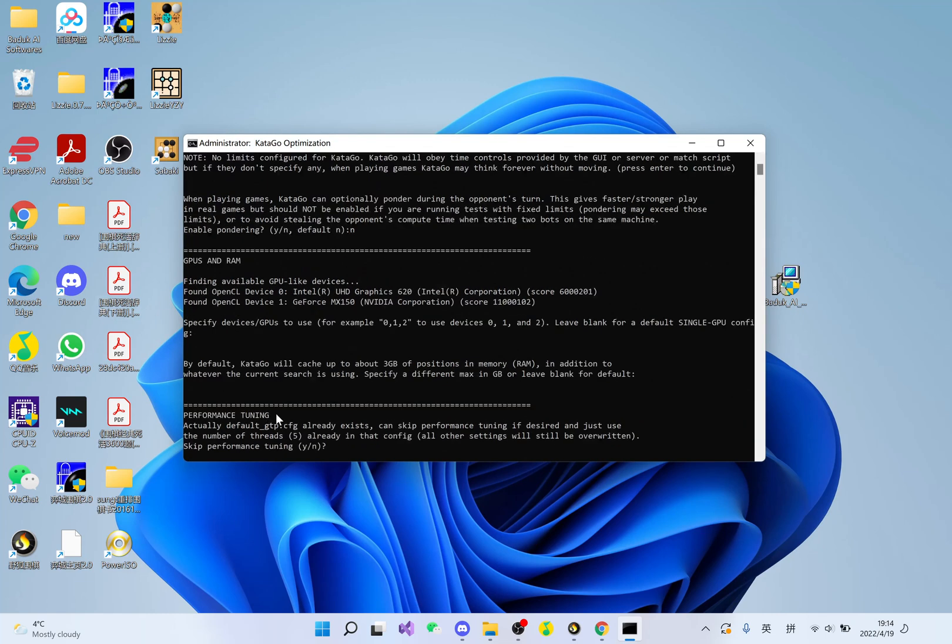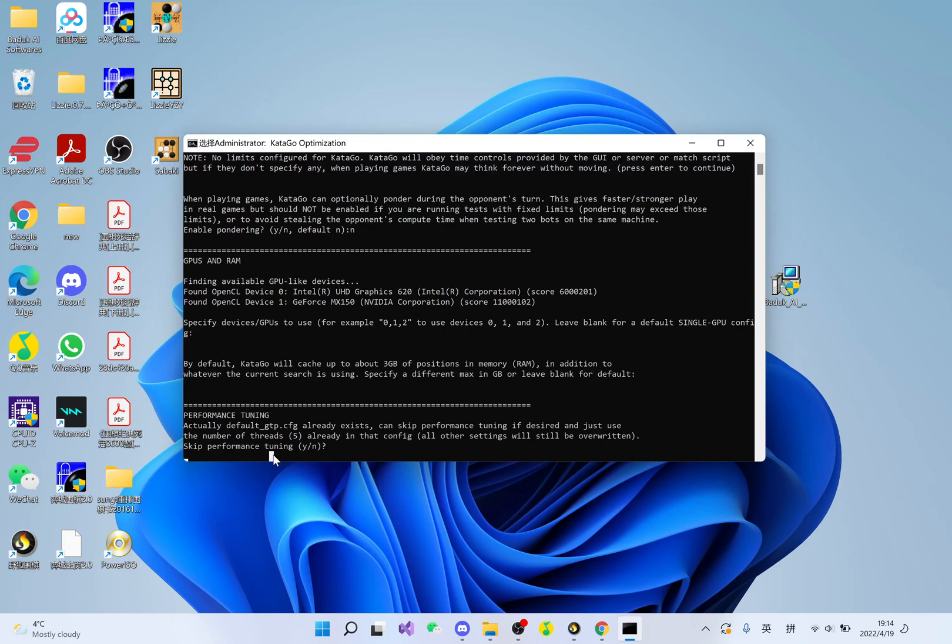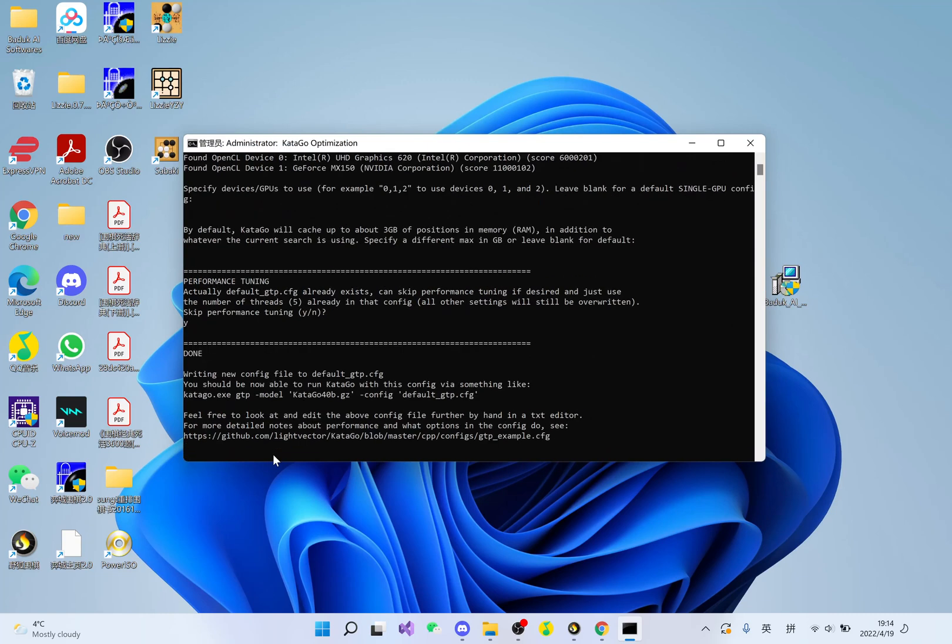It's asking me if I want to do performance tuning. I'm not going to do it. It will take a long time. You can do it if you wish. I'm going to press Y to skip. And now it's done.